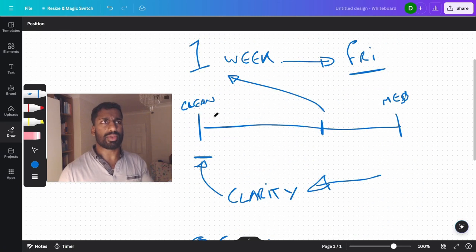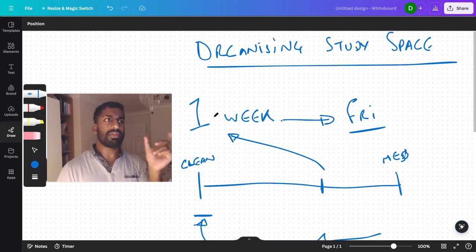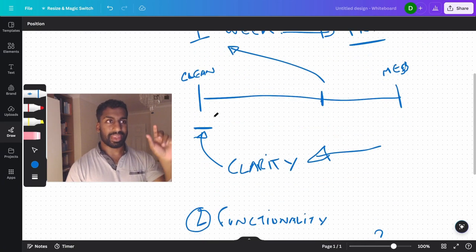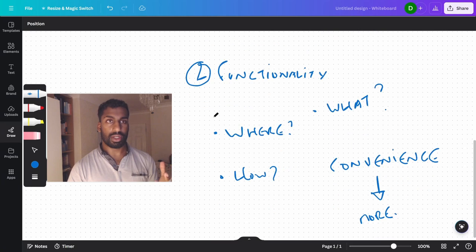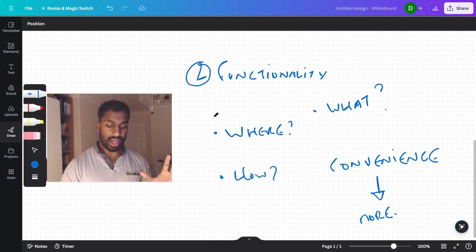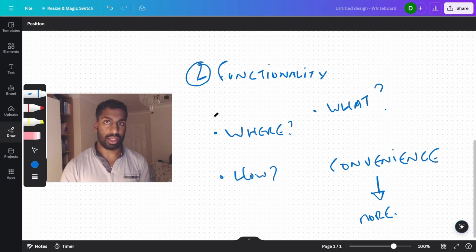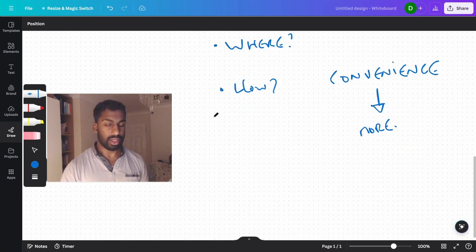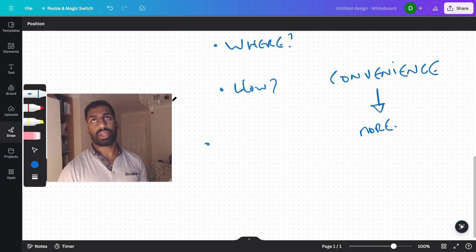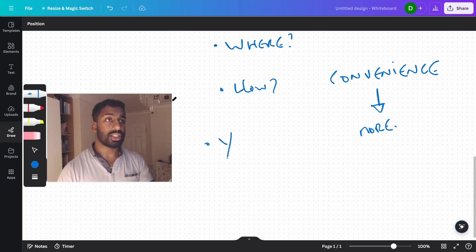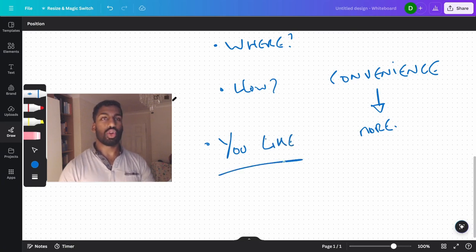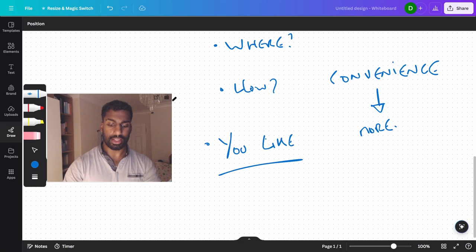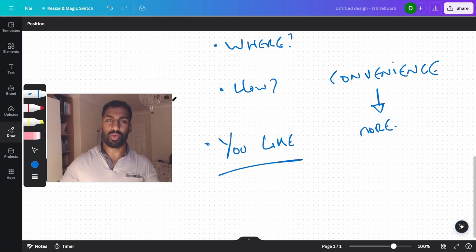So those are the two steps really. It's the level of cleanliness you can tolerate, and then there's the functionality of your room itself, knowing where things are and having it set up so that you actually like being there. I guess that's something I can write down as well. Something that you like, a setup that you like, that you look forward to coming down and sitting down at.